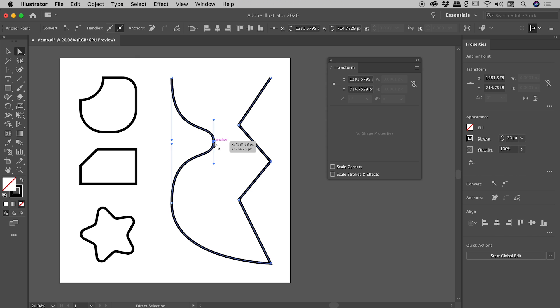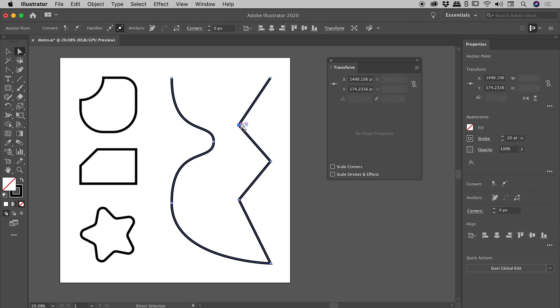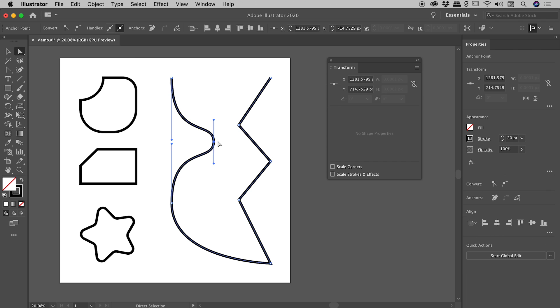But if I select this guy just over here, which is a very smooth point, we've got no corner dot available to us. So that's the takeaway just there. Sharp points, you can change the radius very easily. But these smooth ones with handles, we don't have that option available to us.